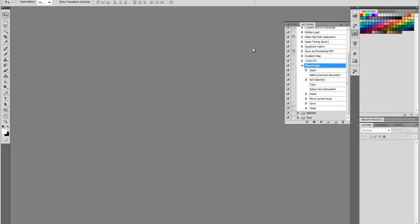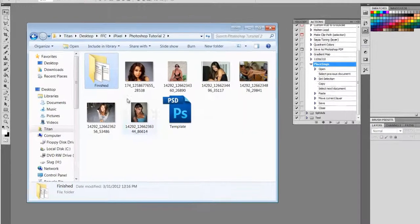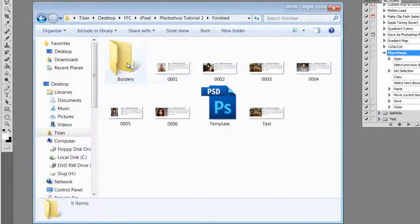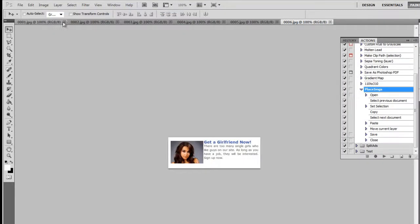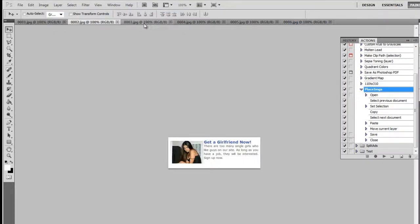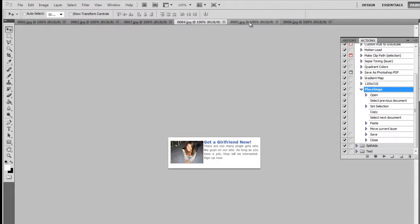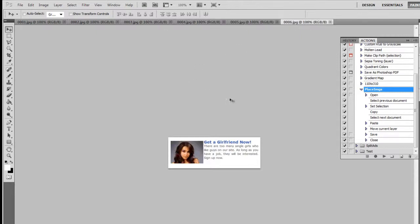And we're done. Let's see if it worked. Looks like it did. All the images seem to have placed correctly.